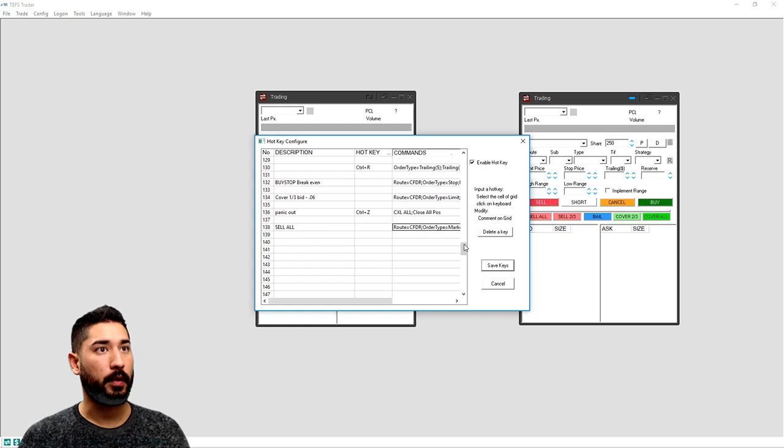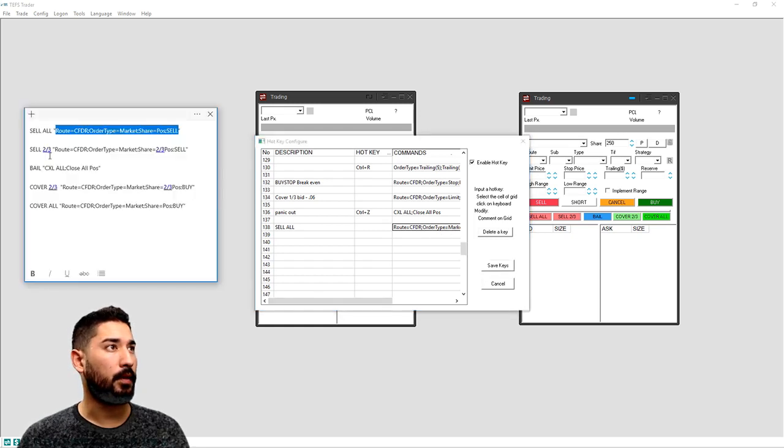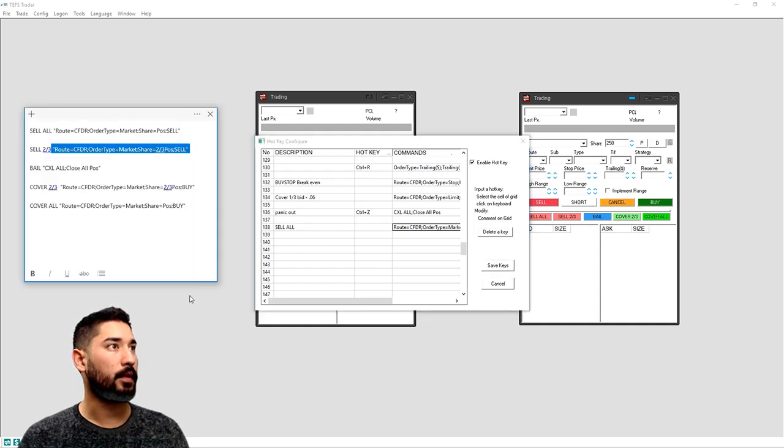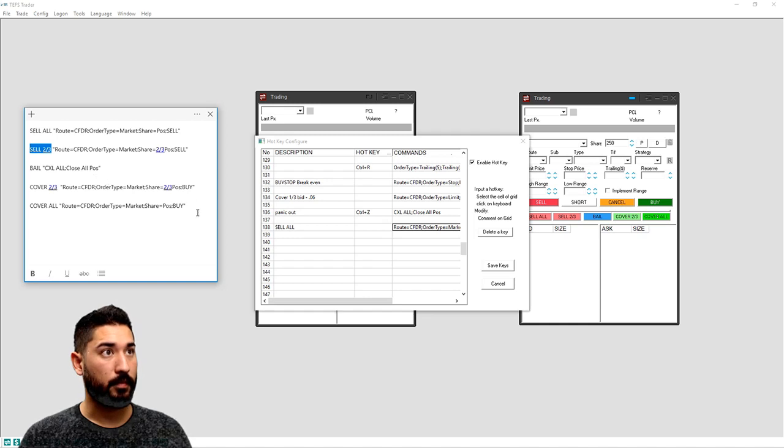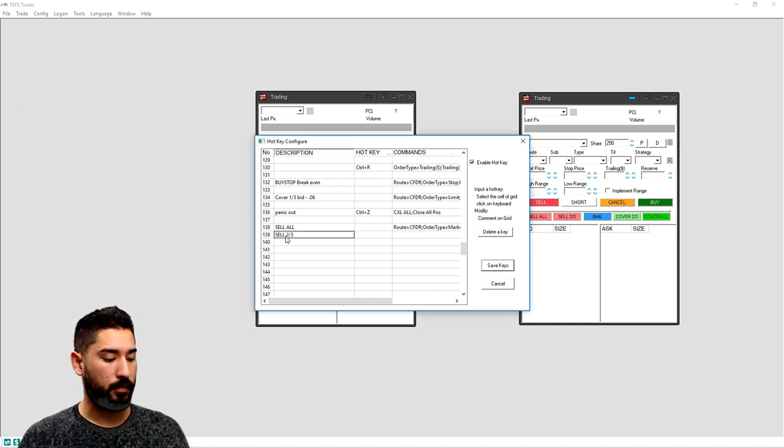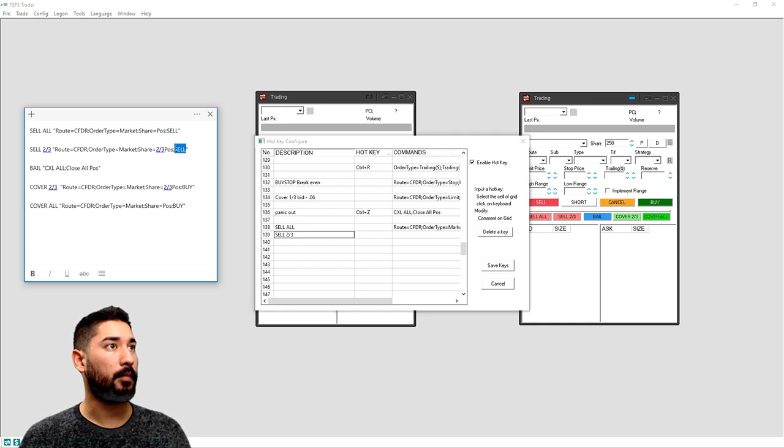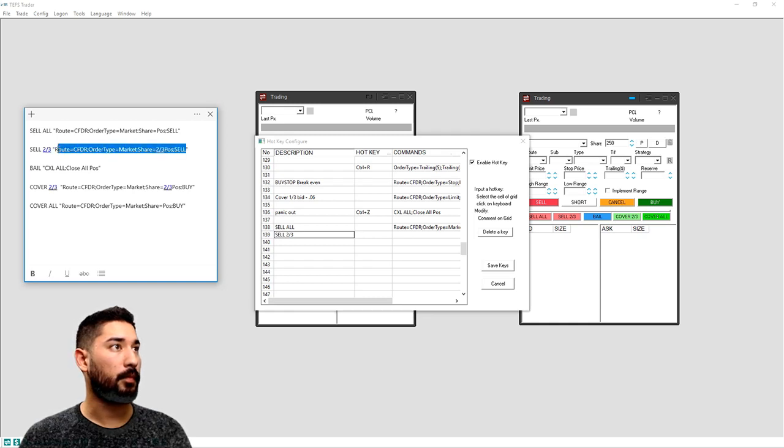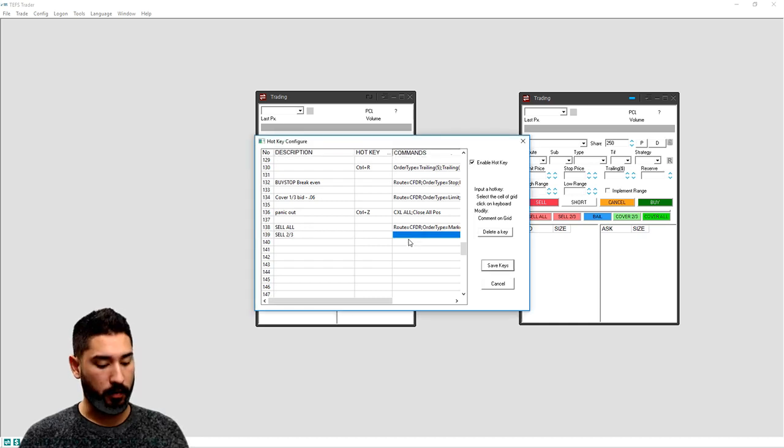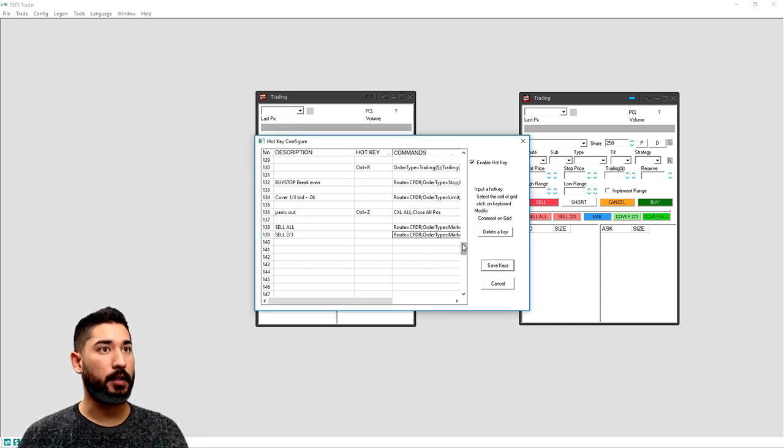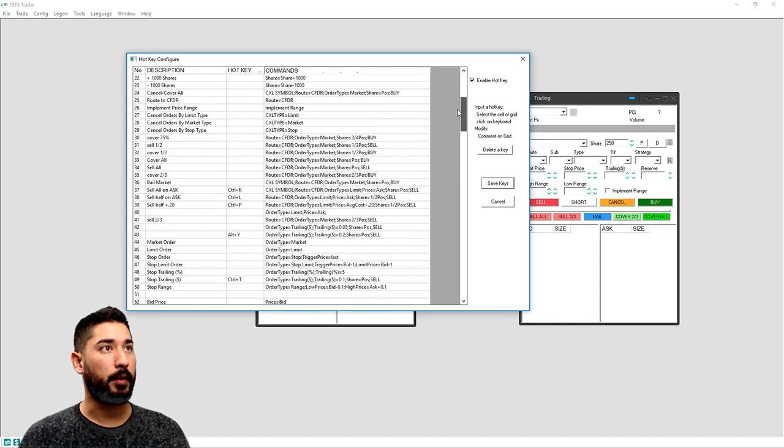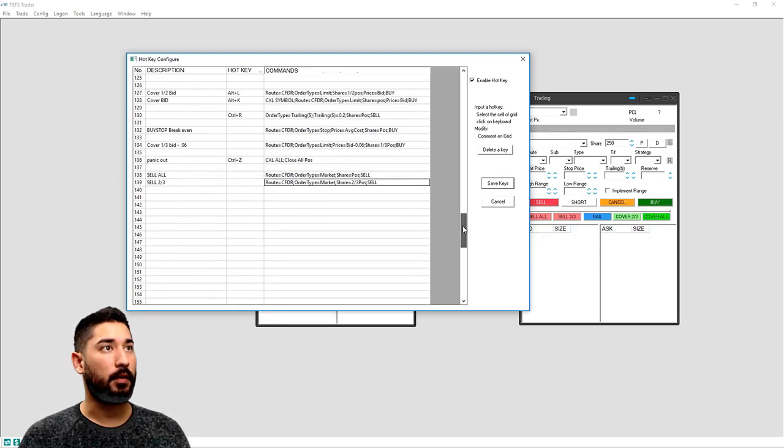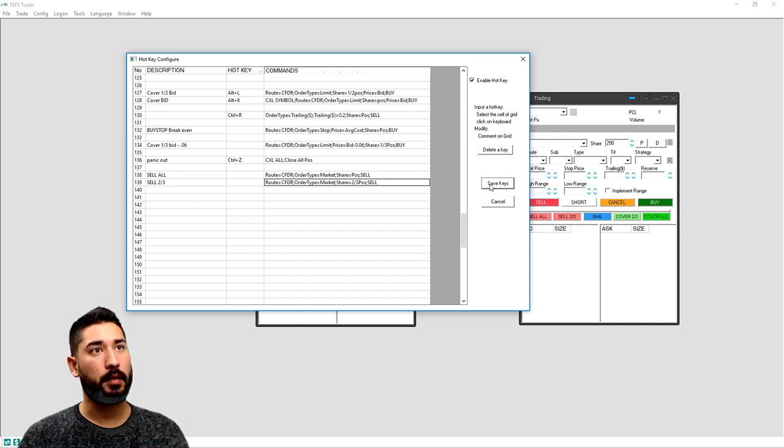And do that for all of them. So we'll do sell two-thirds on the command and so on and so forth. I'm not going to save these because I already have them in my list somewhere up here. These are hotkeys that I've scripted, so just add them in the list. Make sure the description is the same as the command.